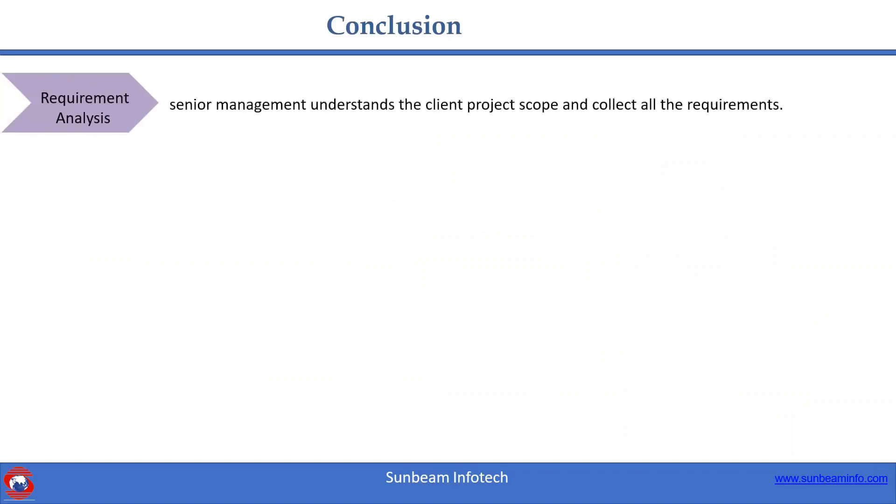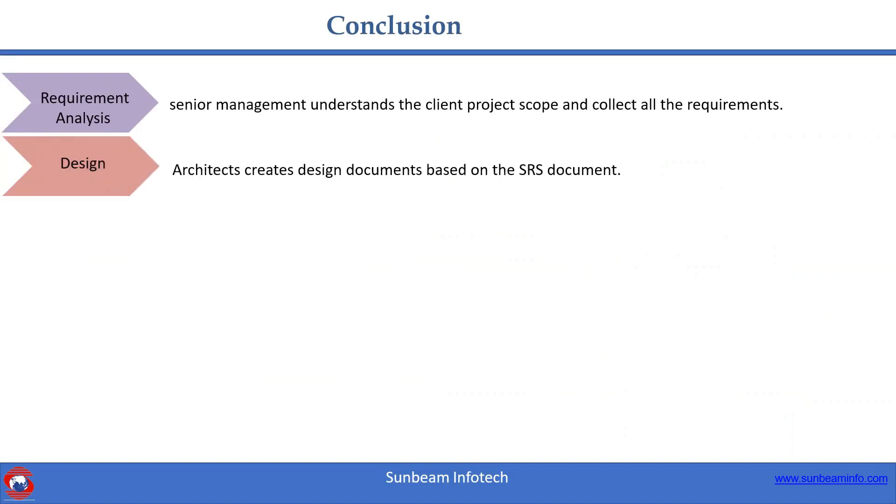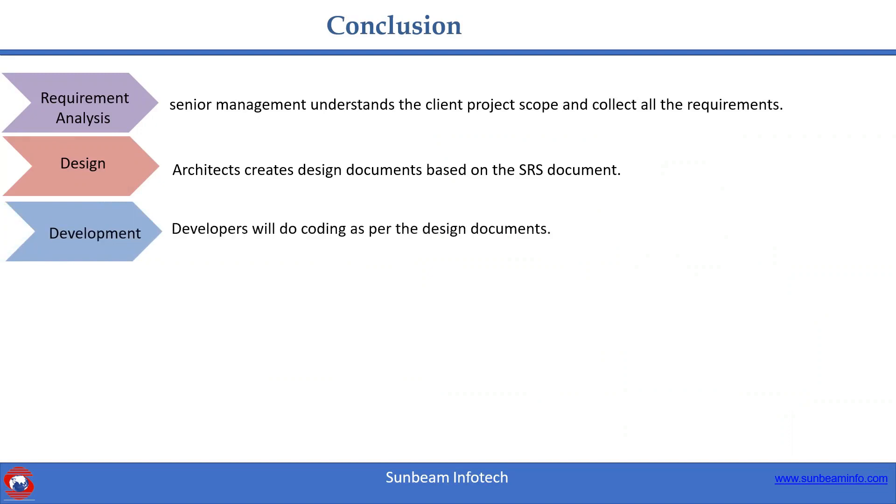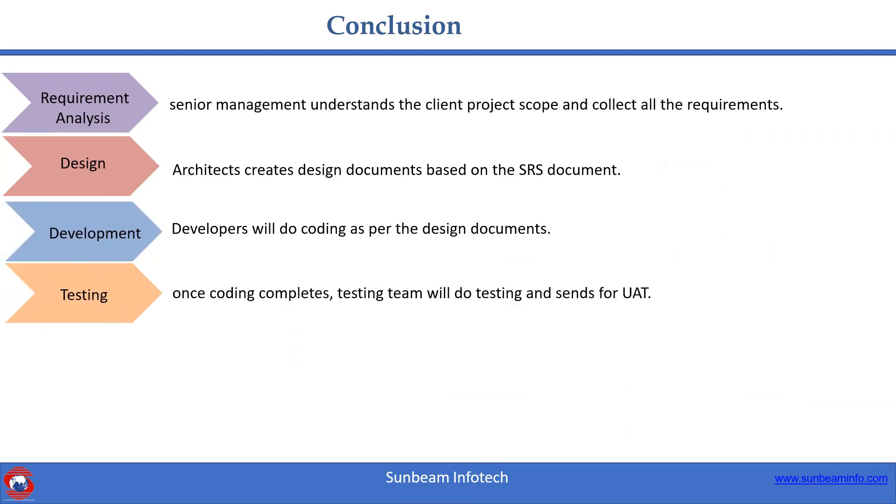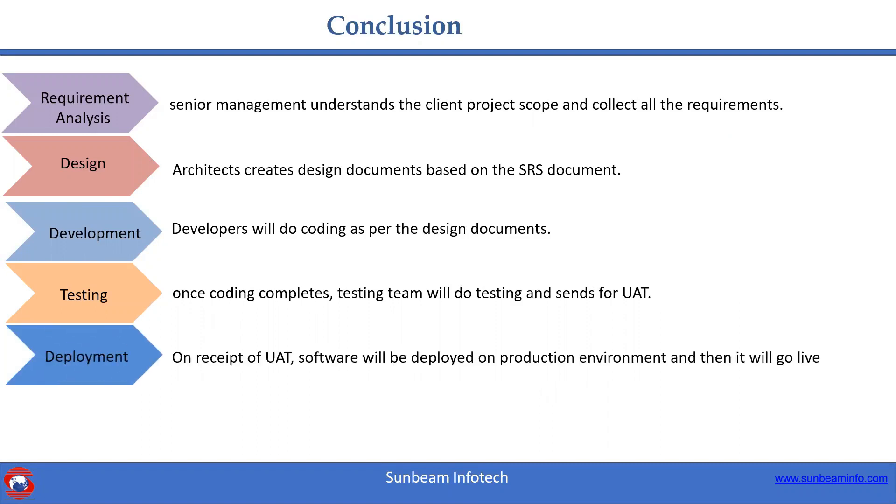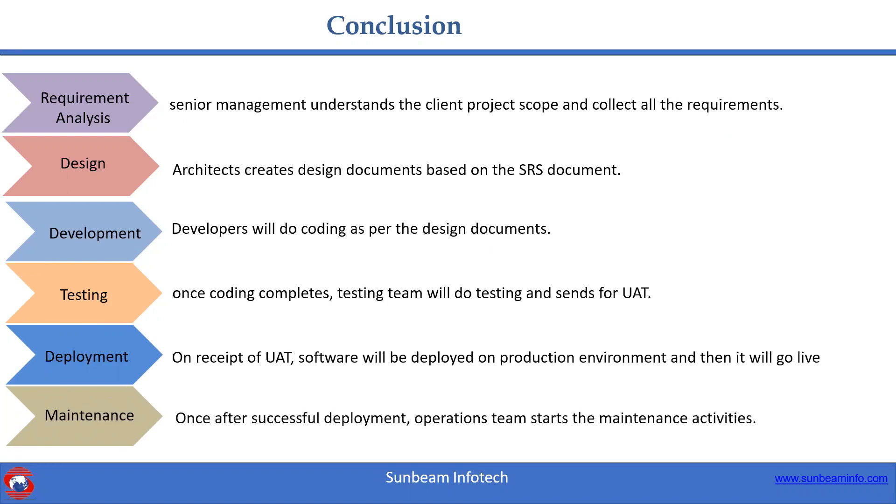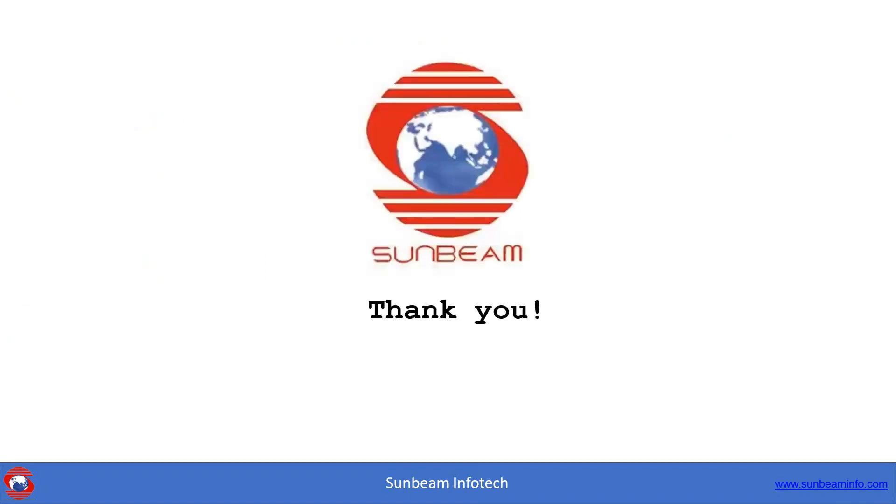Number one, senior management understands the client project scope and collects all the requirements. Number two, architects create design documents based on the SRS document. Number three, developers will do coding as per the design documents. Number four, once coding completes, testing team will do testing and send for UAT. Number five, on receipt of UAT, software will deploy on production environment and go live. Number six, once after successful deployment, operation team starts the maintenance activities. Hope this information may be useful for you. Thanks for watching.